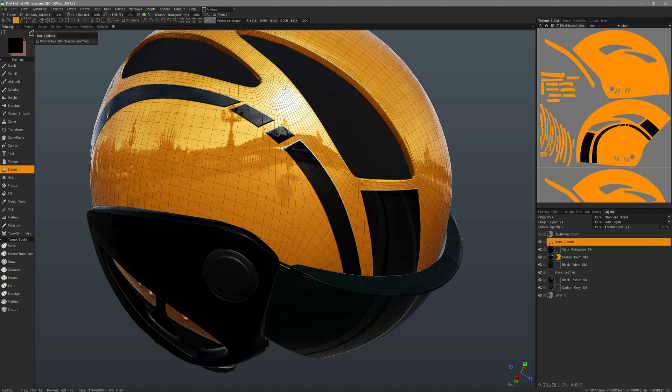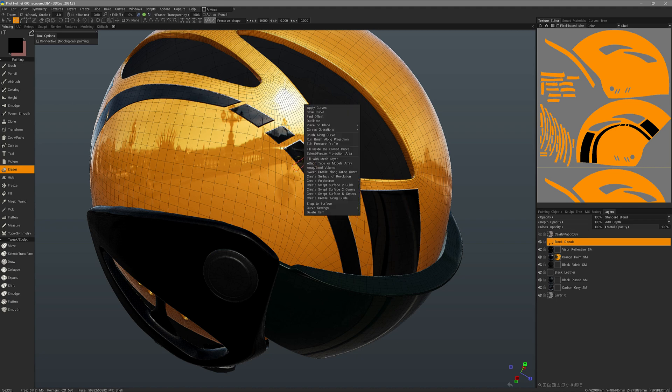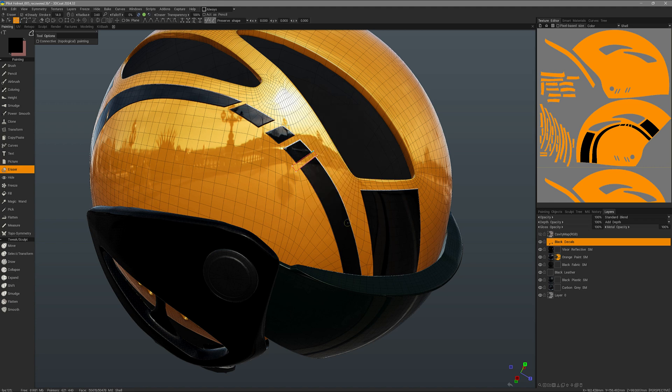So if you just want to make very quick, maybe rectangular forms, you do that here, and then just right click and choose fill inside the closed curve.